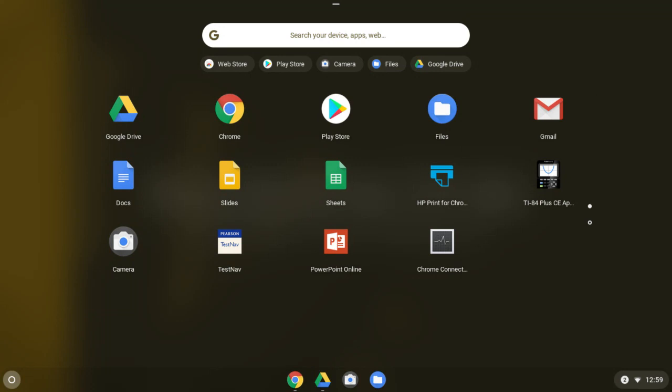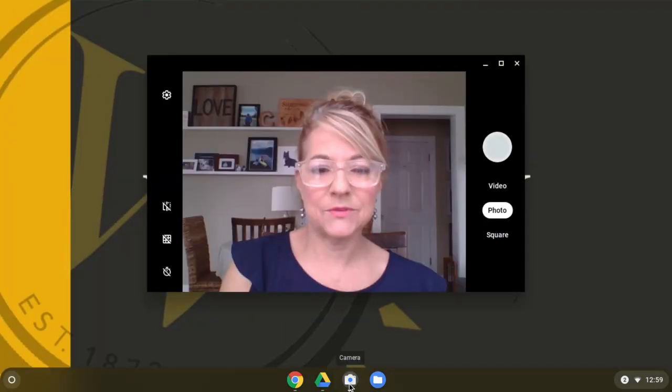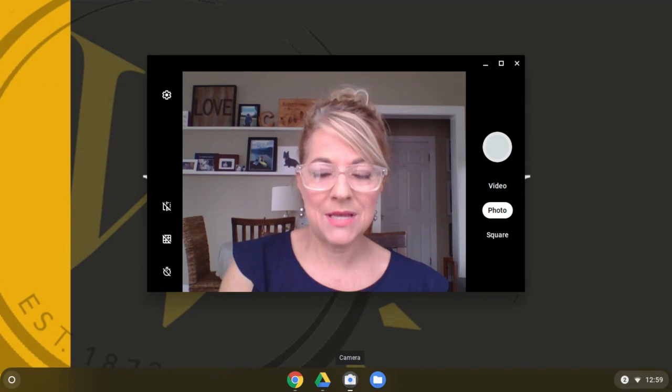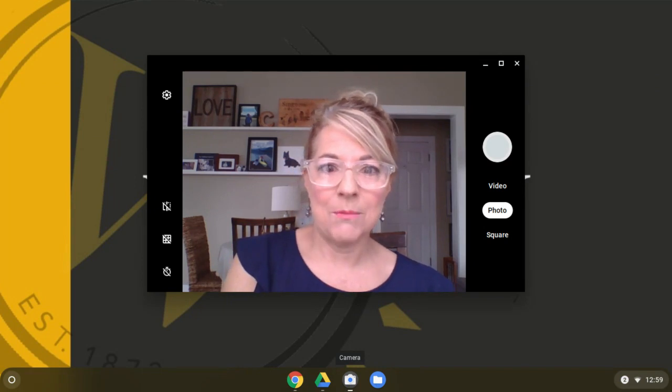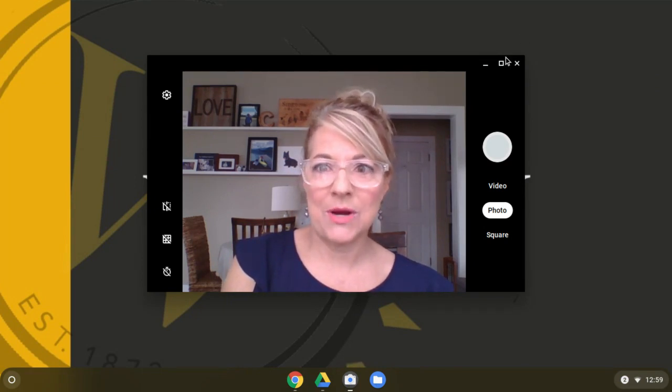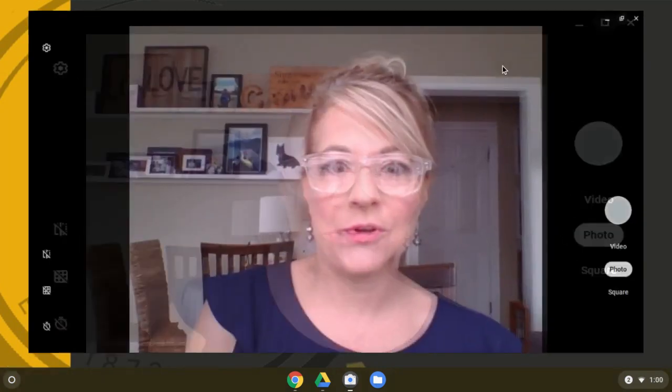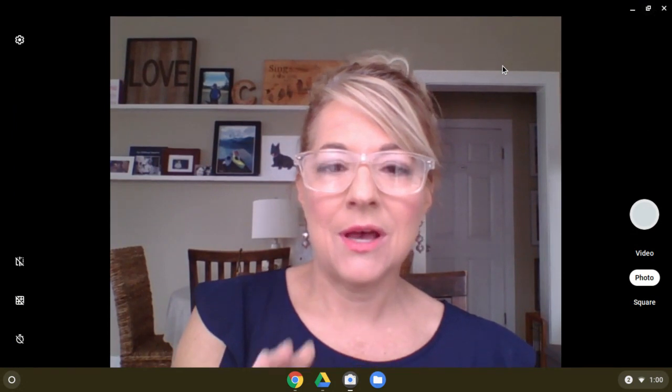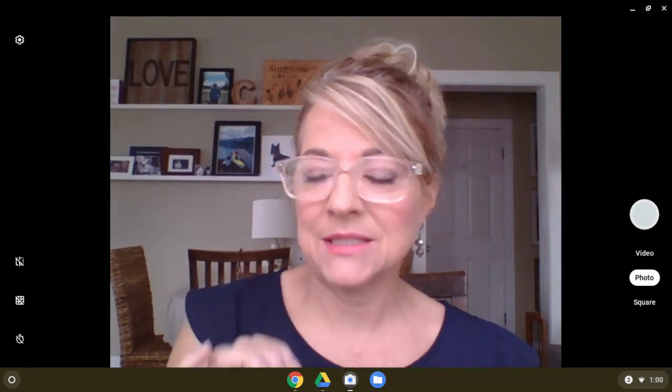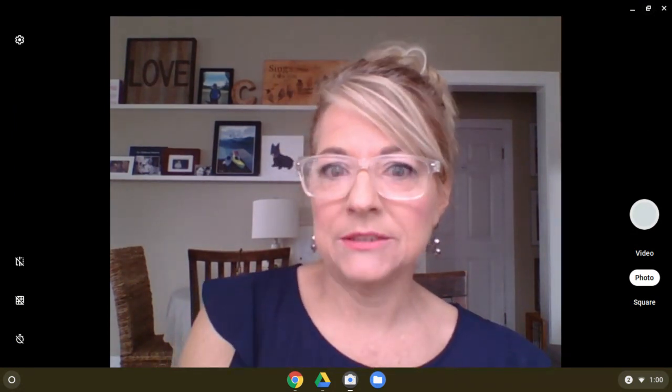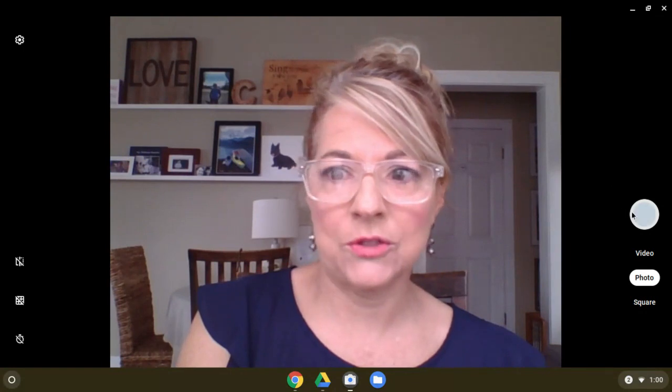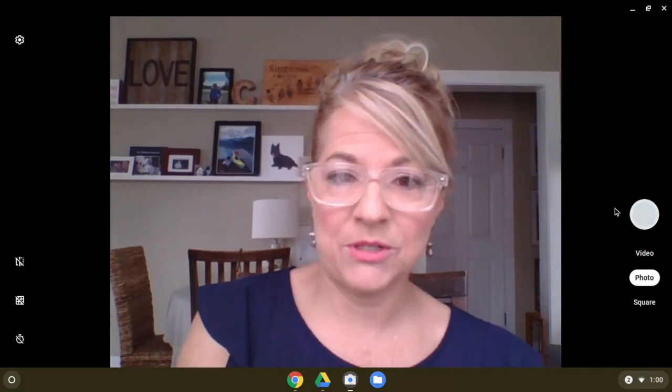So let's go on in and use the camera app. So open it up to make it bigger. We're going to use the square next to the X in the upper right corner. That will maximize it. Now let me show you around.